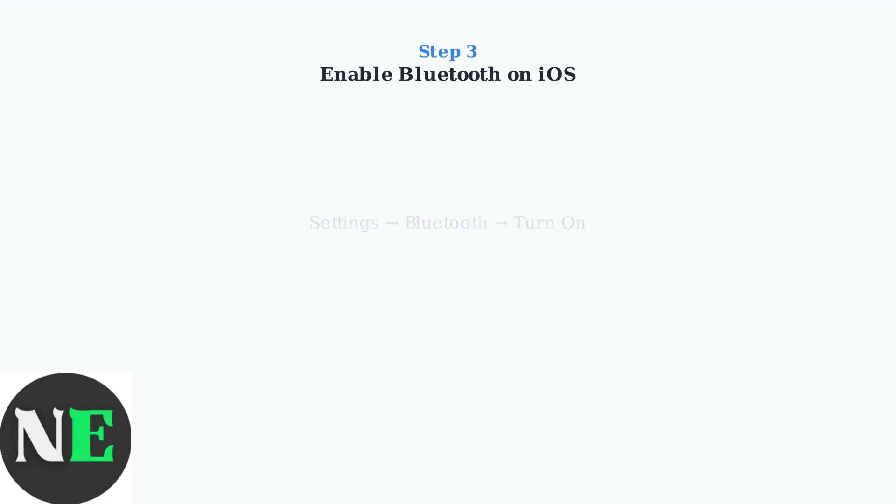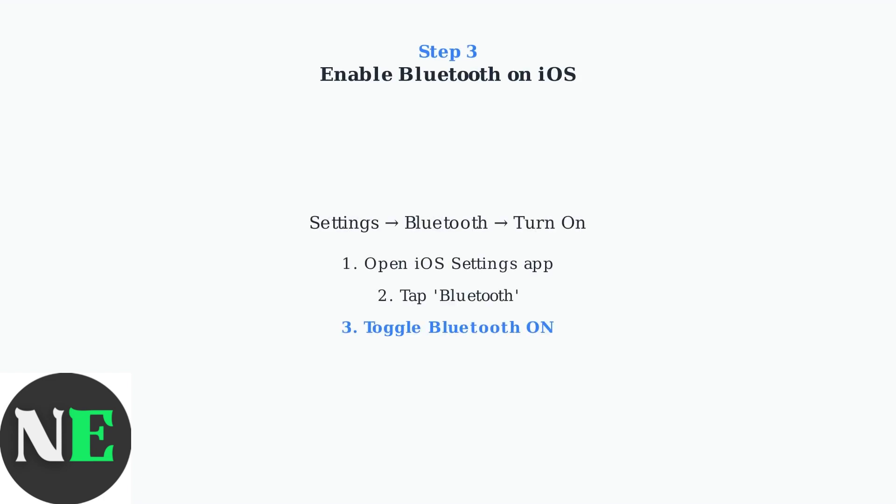Step 3: On your iOS device, make sure Bluetooth is enabled. Go to Settings, then Bluetooth, and toggle it on if it's not already active. Your device needs to be discoverable for the pairing process.